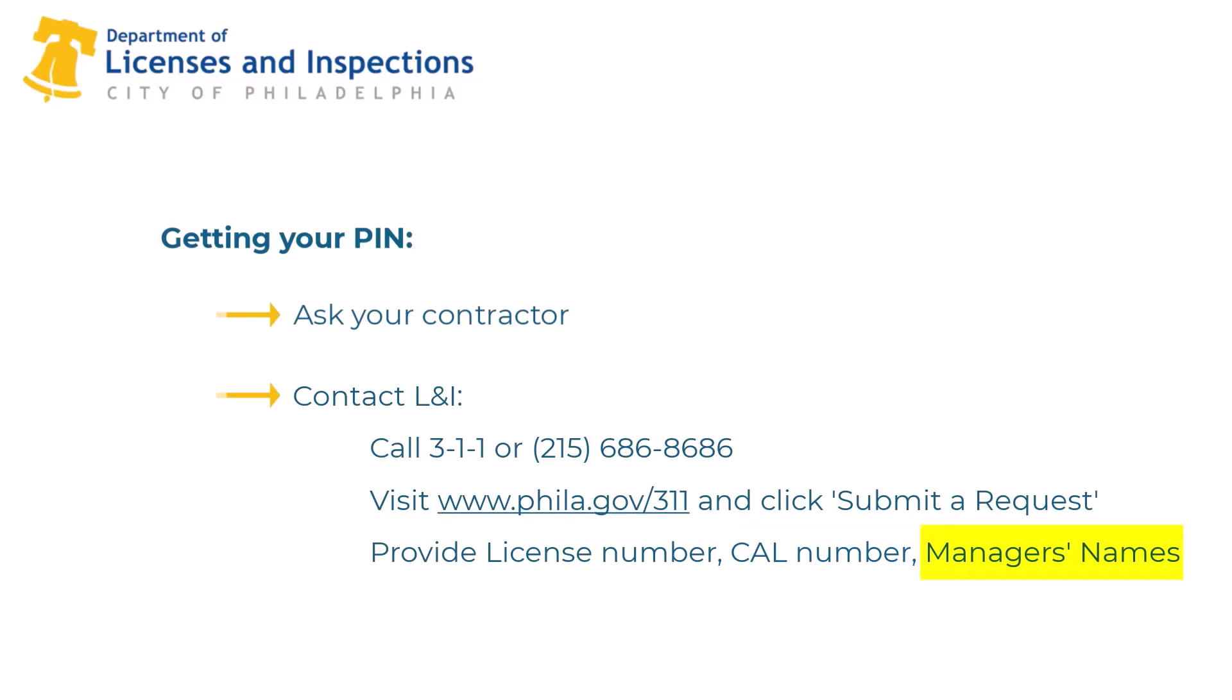Please note, if you are a registered PA professional licensee or city contractor, we'll cover how to find your PIN later in this video.